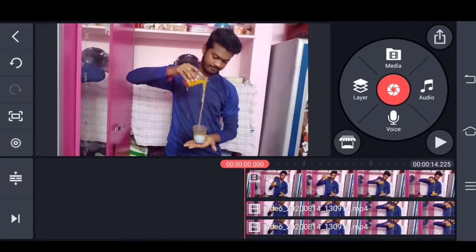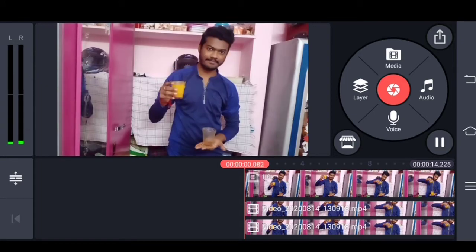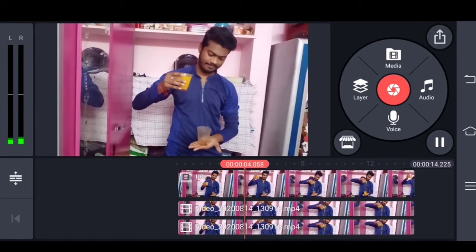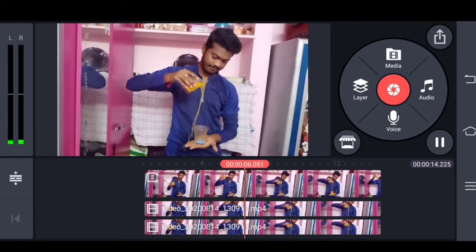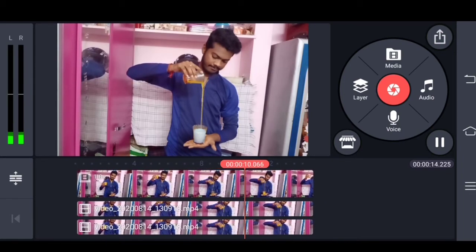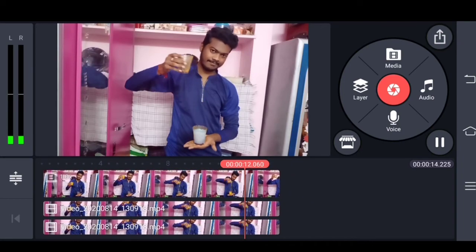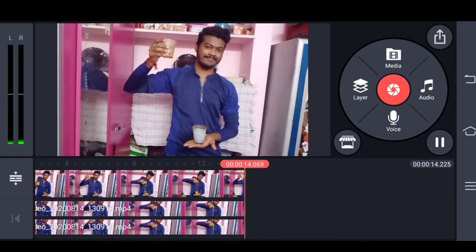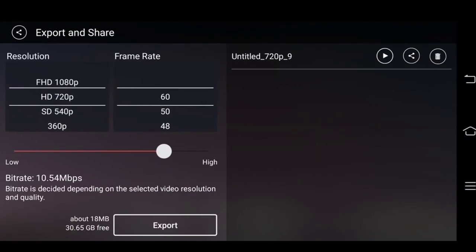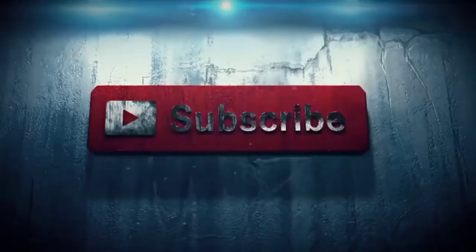Now let's play the video. If you click on the button, you will see the video. Let's play the video.